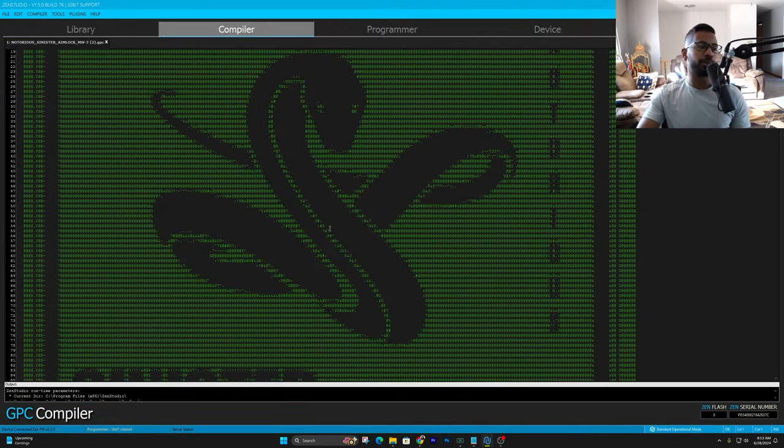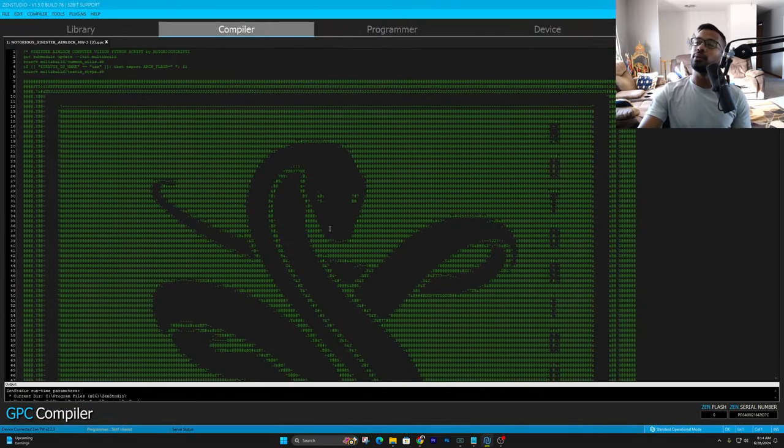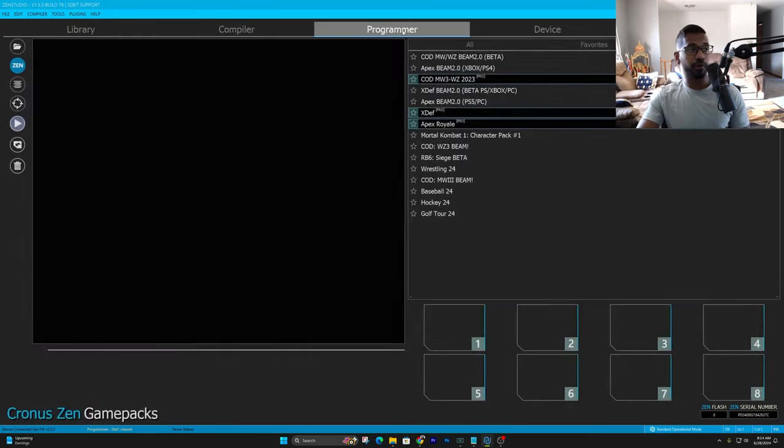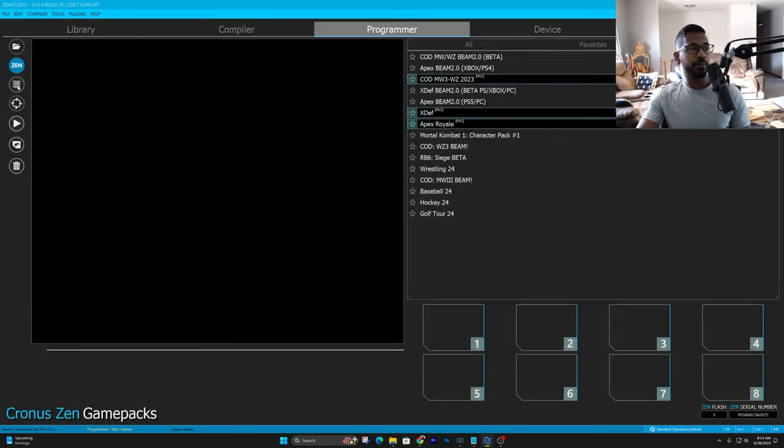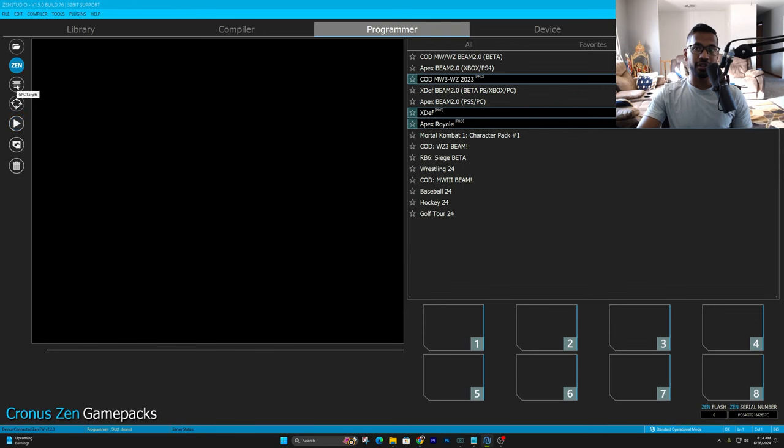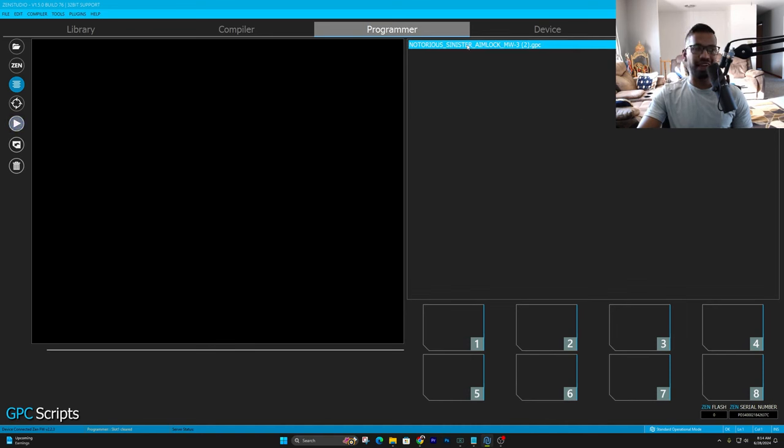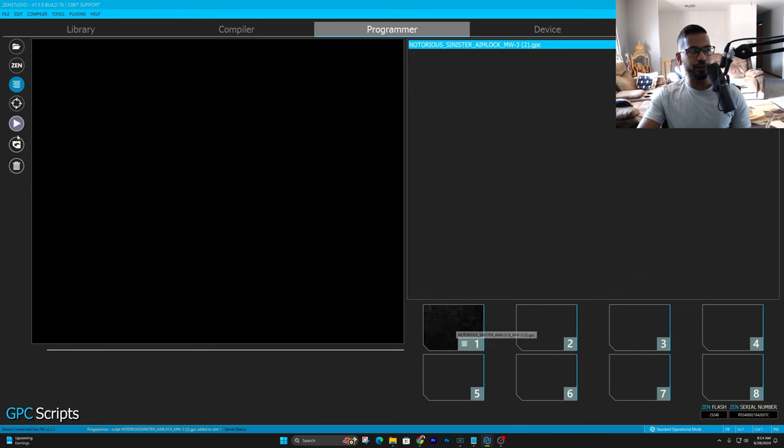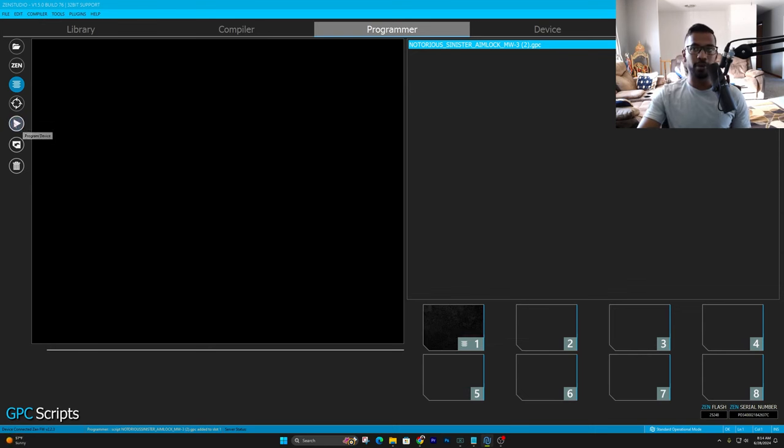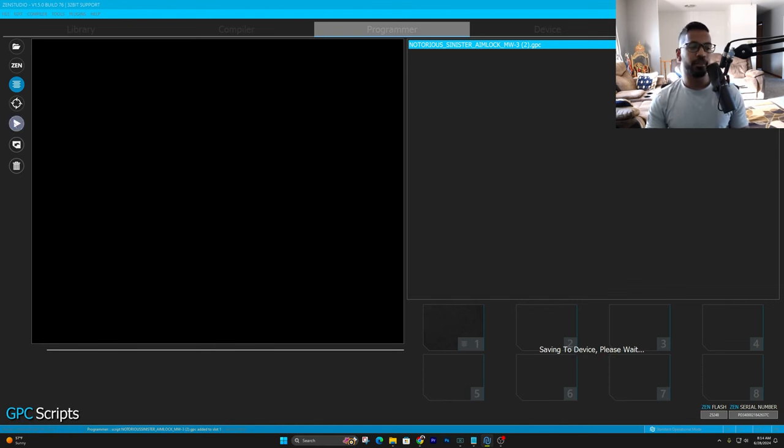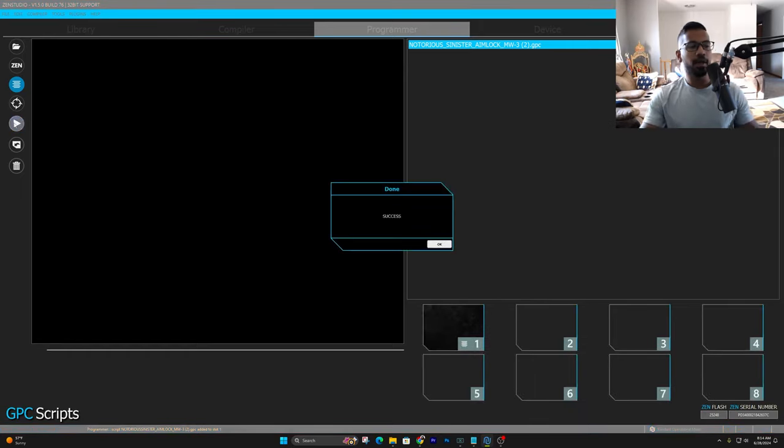As soon as you do, this is what the script looks like. We don't need to adjust anything in here. So we're going to simply just press on Programmer. Press the six lines over here on the left side that says GPC Scripts. As soon as you do, you'll see Notorious Sinister Aim Lock. Then you just right-click and drag and drop into an open slot. For me, I'm going to put it in my first slot. And then make sure y'all press this play button to save the script. Press the play button or it will not work. Simple as that.